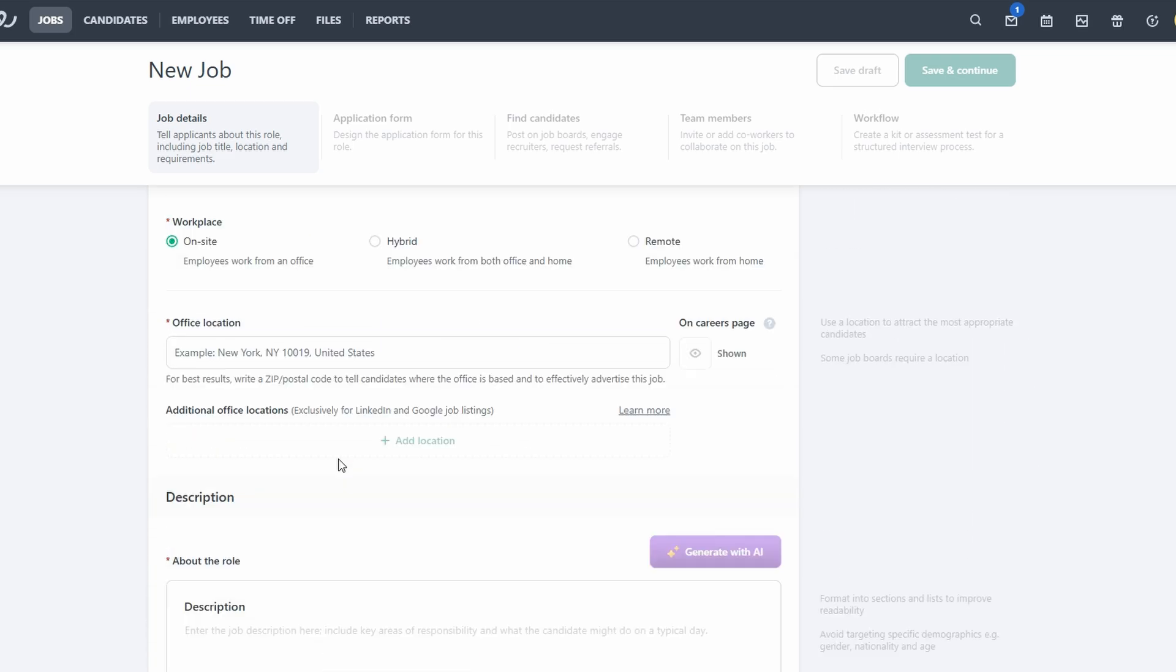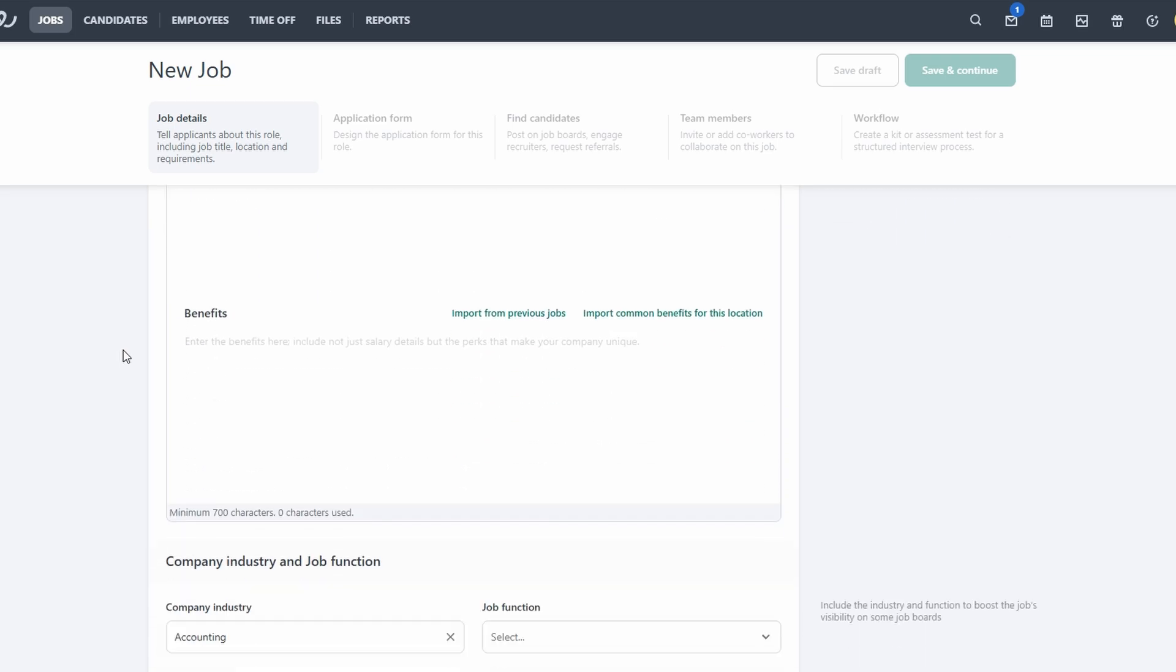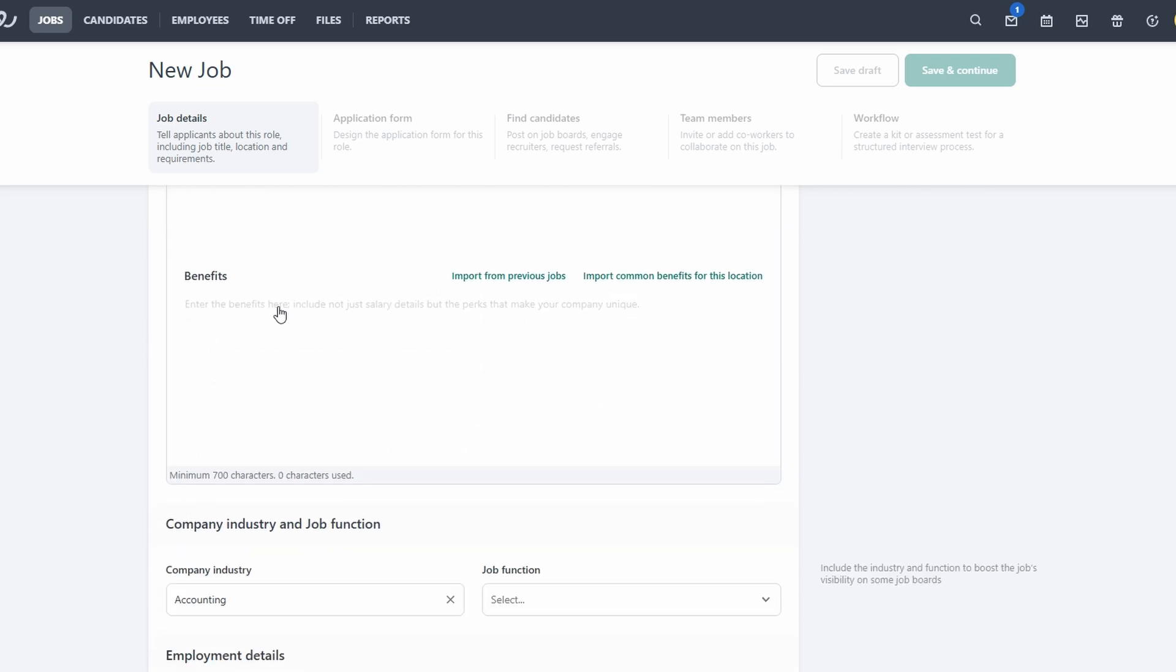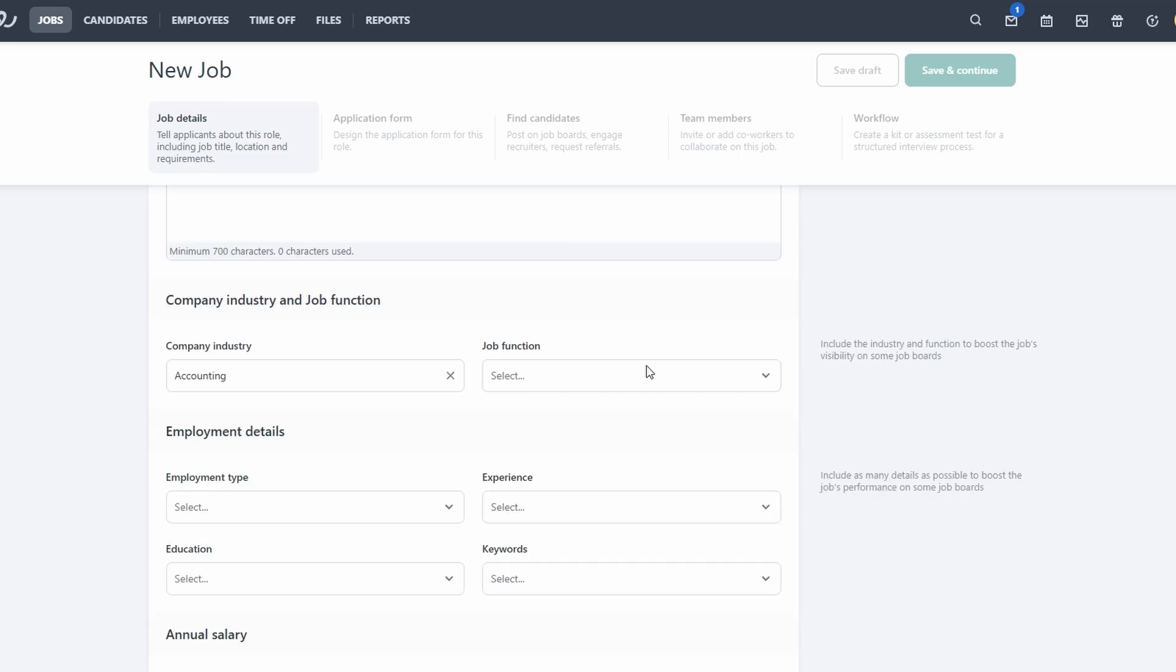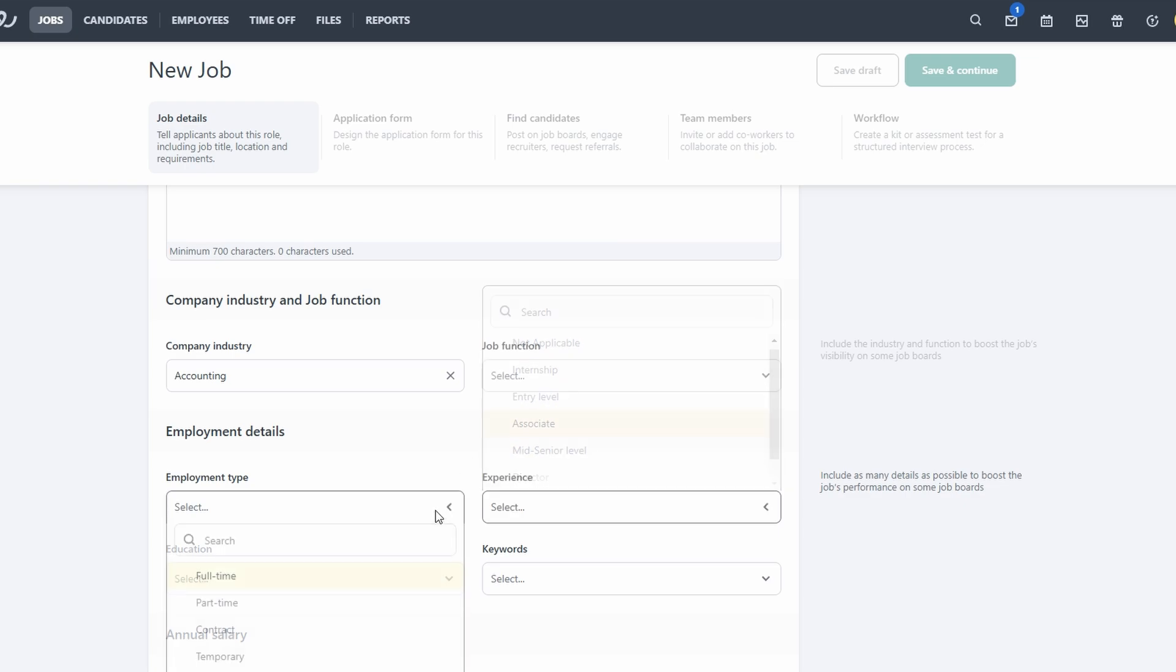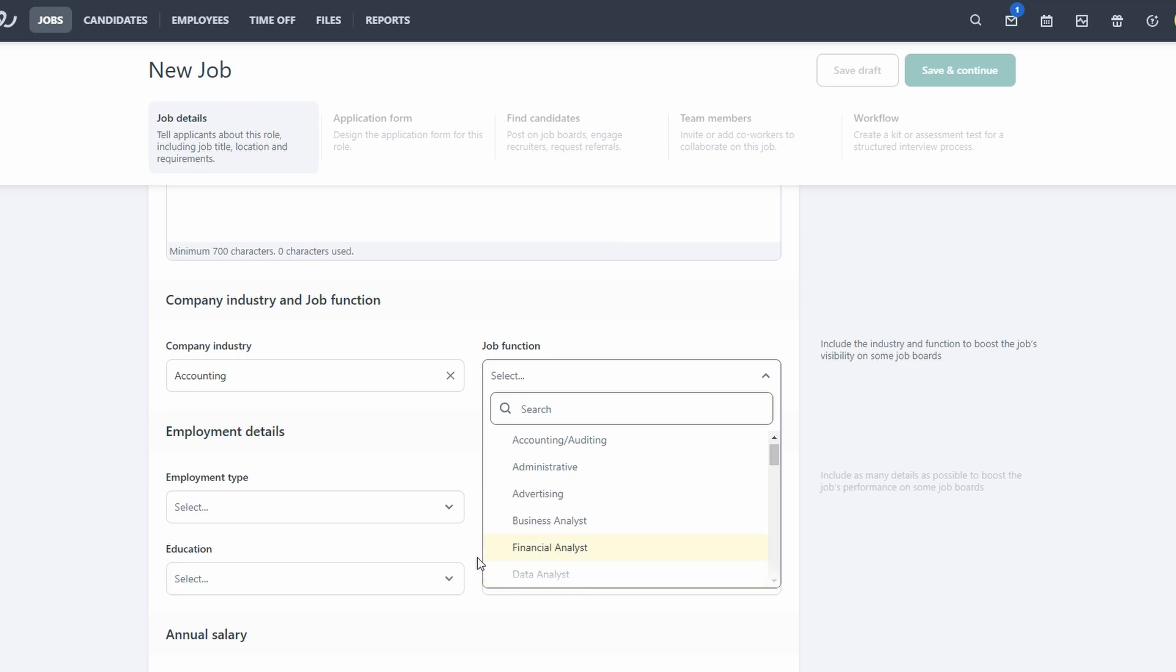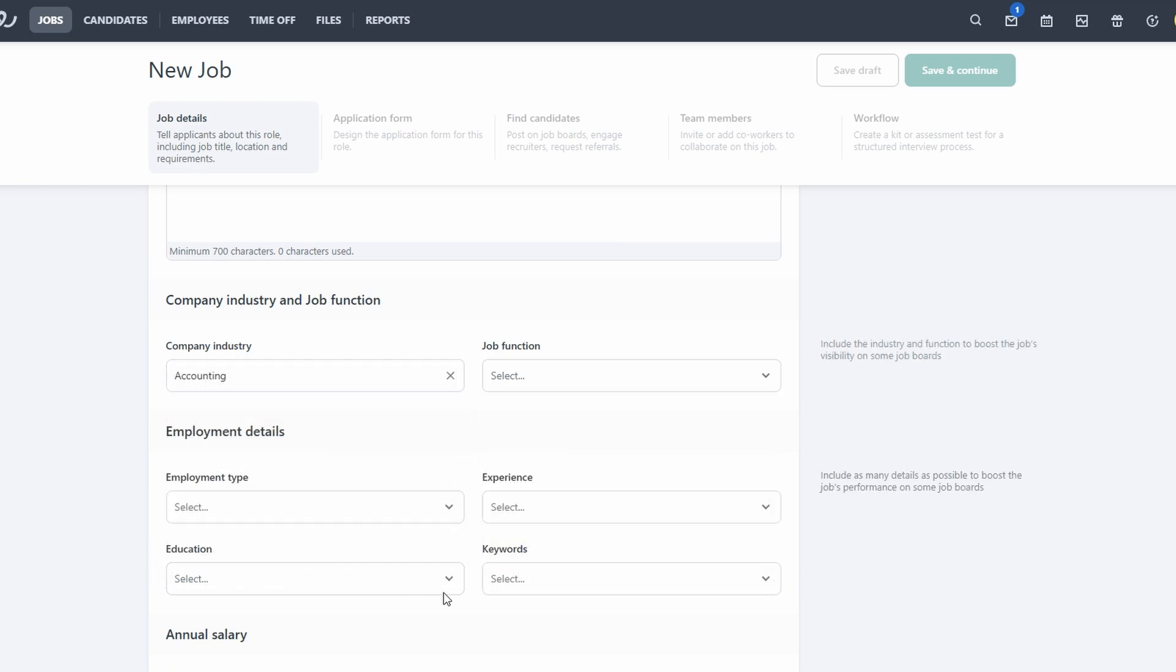Next, you'll move on to the job description. Crafting a clear and engaging job description is essential. Their formatting tools ensure your descriptions look polished and professional. Now, specify the job location, whether it's remote, in-office, or hybrid. This helps candidates understand the work environment you're offering. You'll also need to indicate the industry your company operates in, the job function, and the employment type: full-time, part-time, contract, freelance, etc. Additionally, you can specify the required experience level, so potential applicants know if the role is aimed at entry level, mid-career, or senior level candidates.